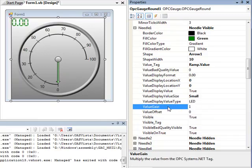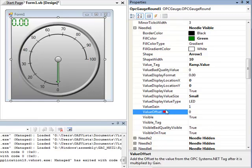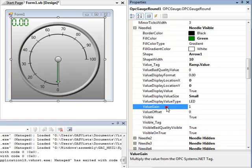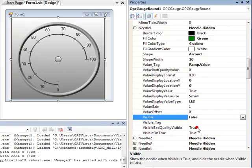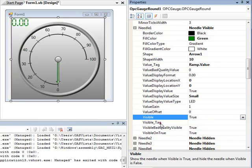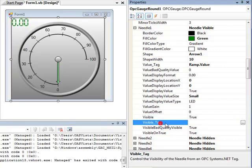If you want to perform some simple math on the value coming in for the needle, you can put a gain and offset onto the value before it is processed to the needle and the numeric display. You can also make the needle and numeric display invisible with the visible property, and you can also assign the visible property to an OPCSystems.NET tag.